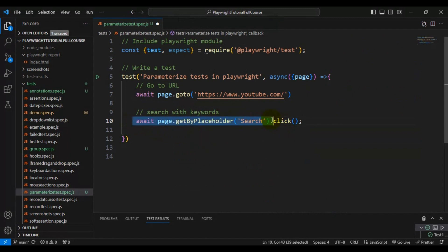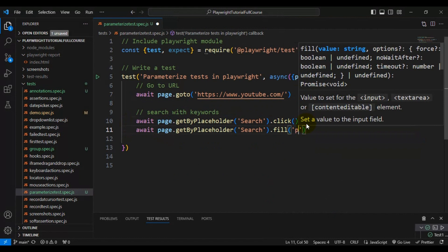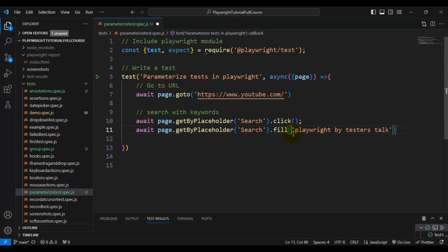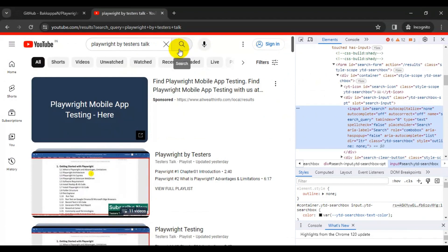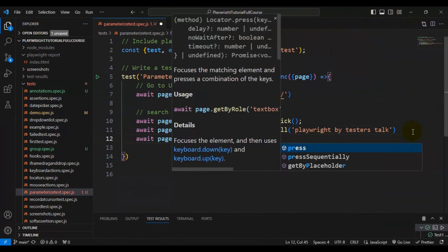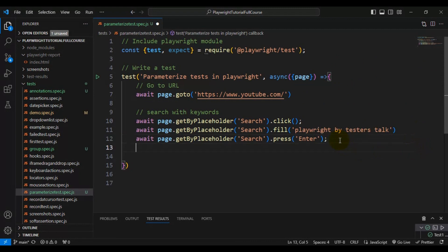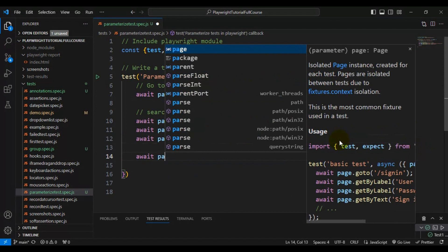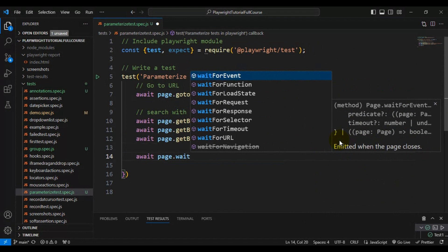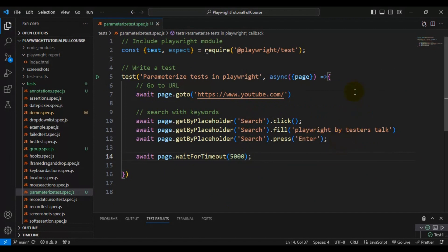Using the same locator, I'll call the fill() method and enter the search keywords: 'playwright by tester stock'. Once the keywords are entered, we need to press Enter from the keyboard. I'm using the same locator and calling the press() method with 'Enter' as the value. Then I'll add a wait using await page.waitForTimeout() with some milliseconds.